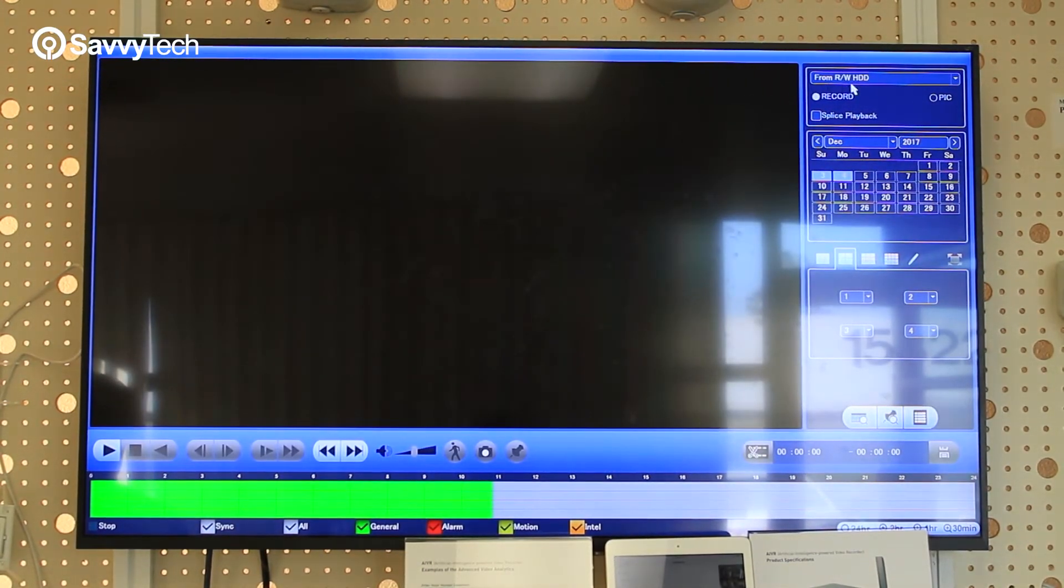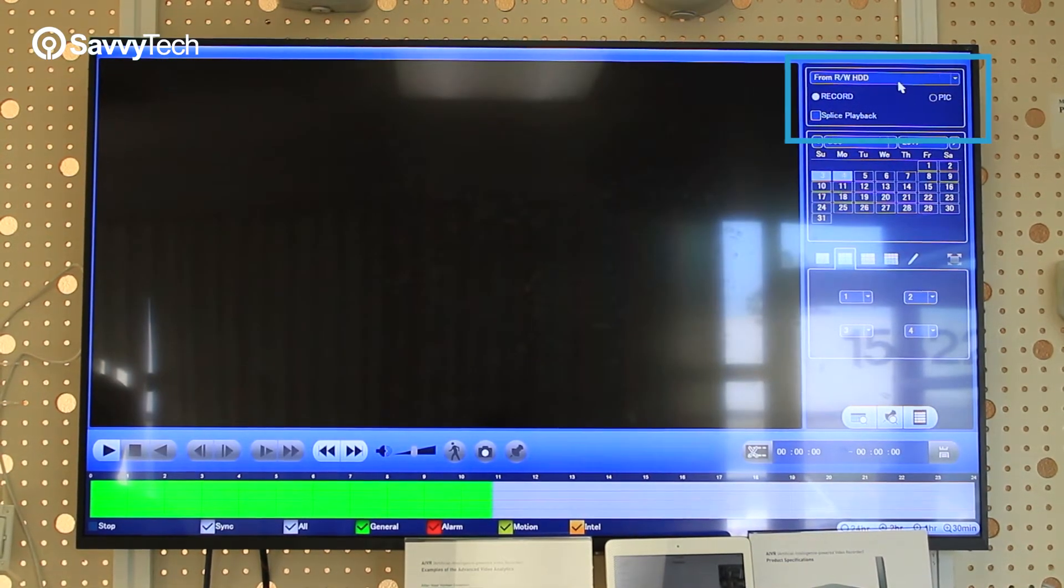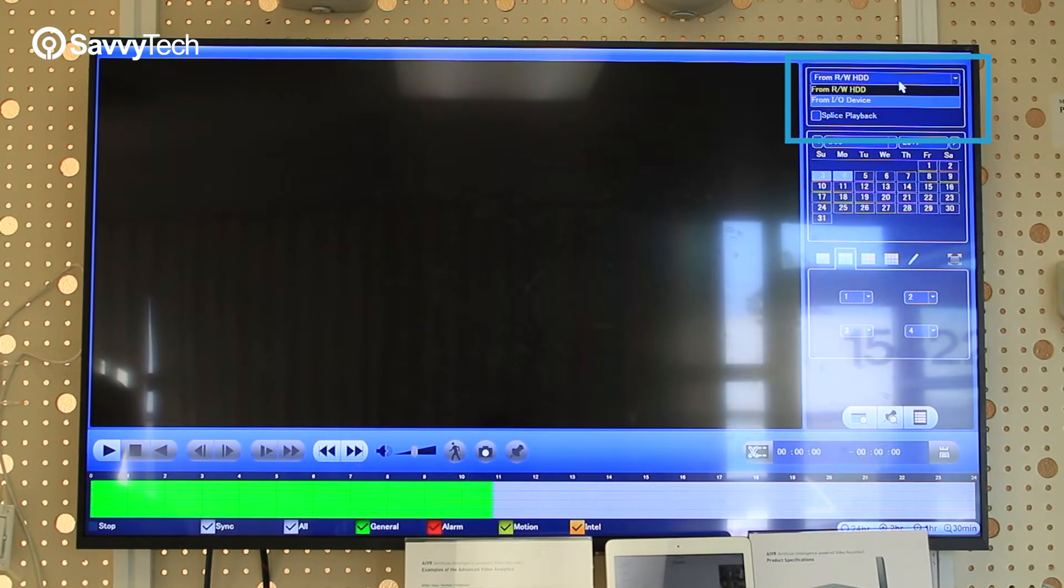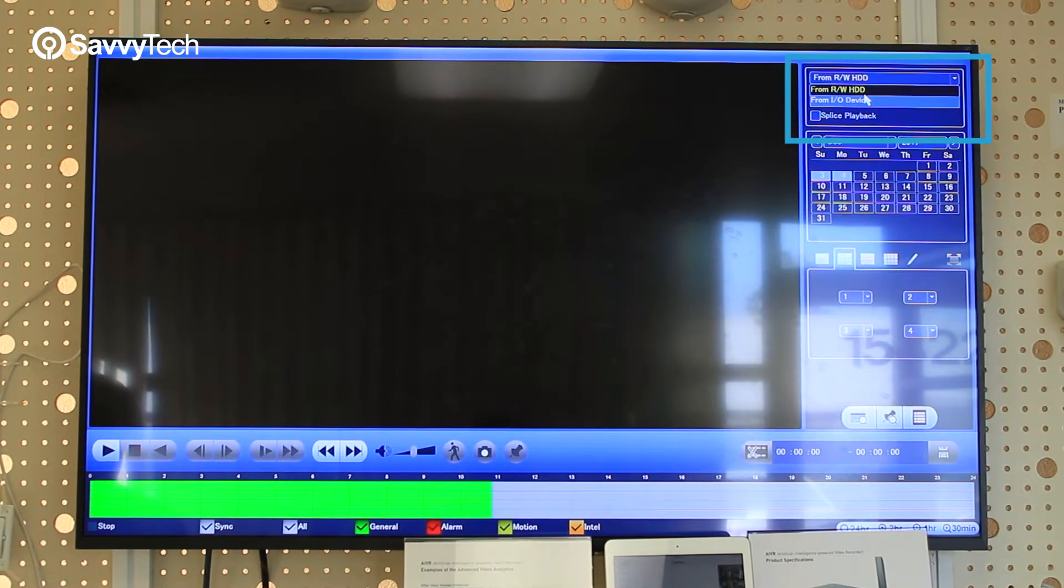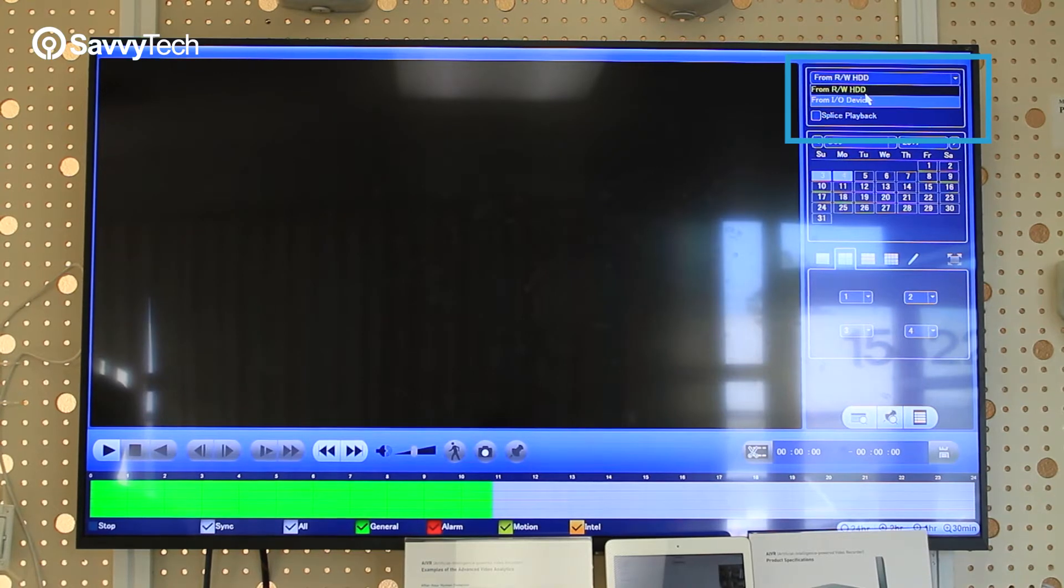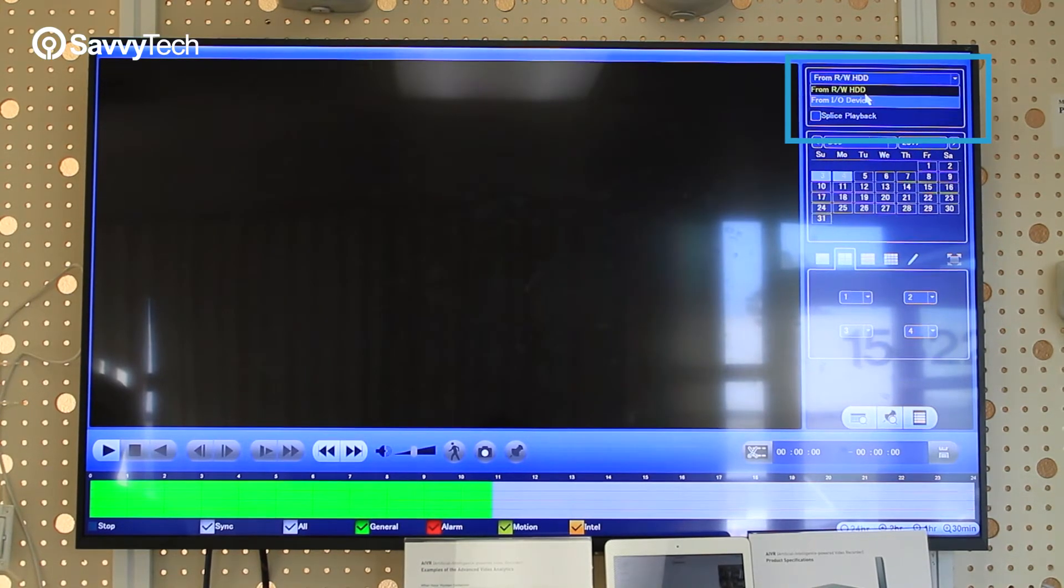On the left hand side, you'll notice there's a drop down menu at the top. You want to select from R/W hard drive. That means that the recording you're trying to do a playback from is from the hard drive.